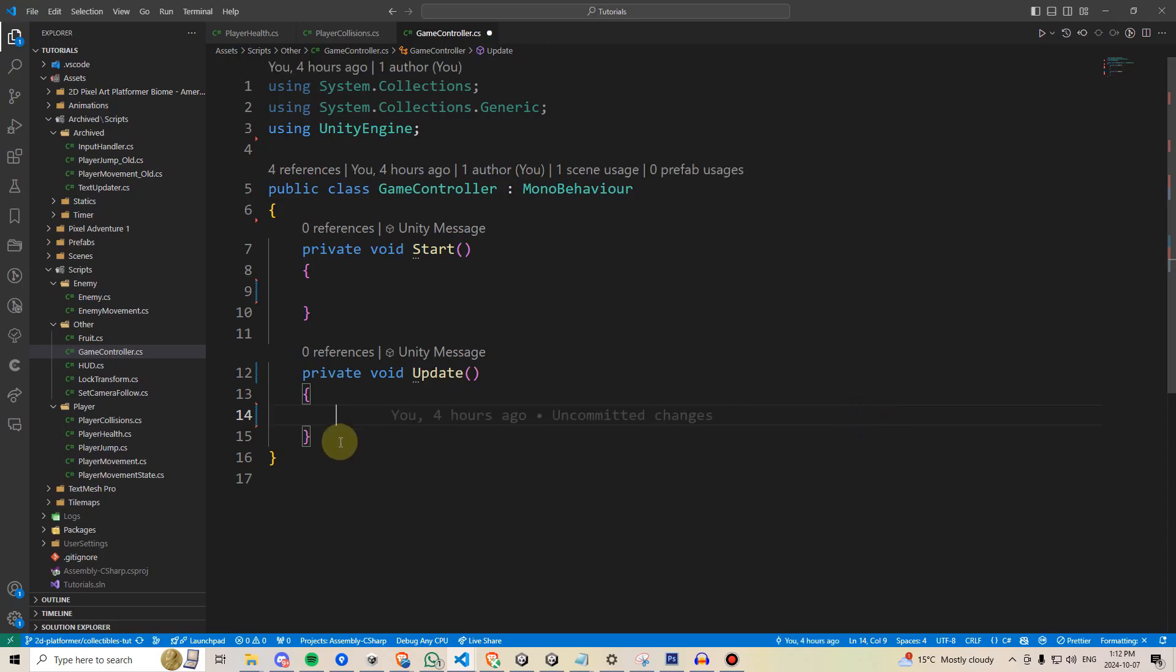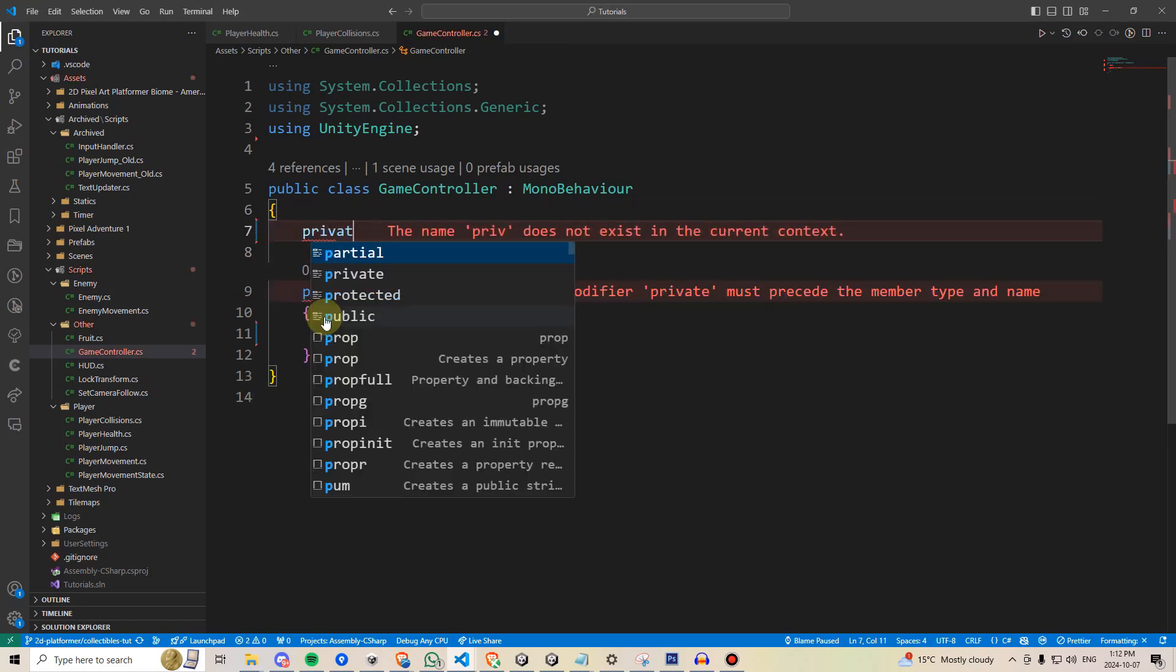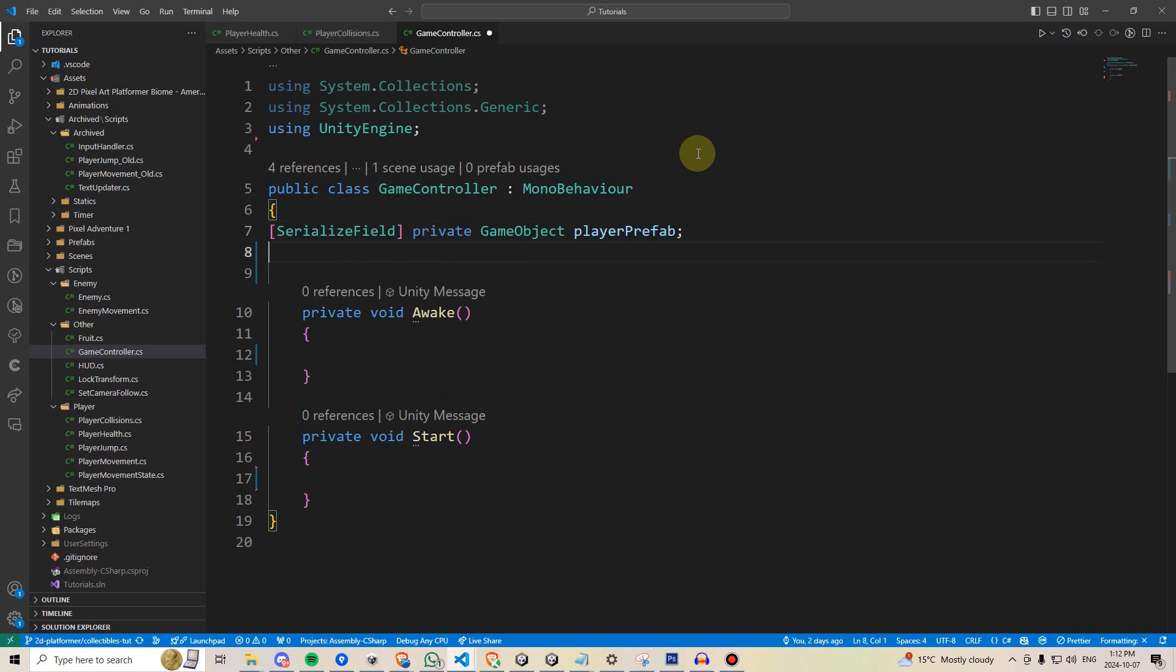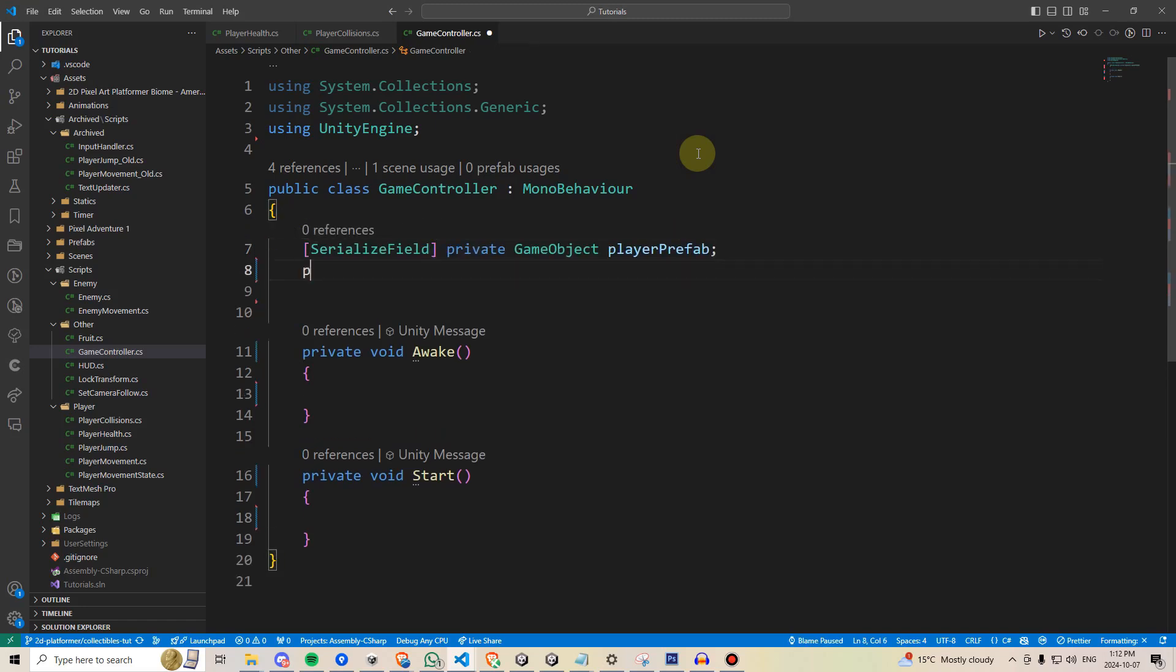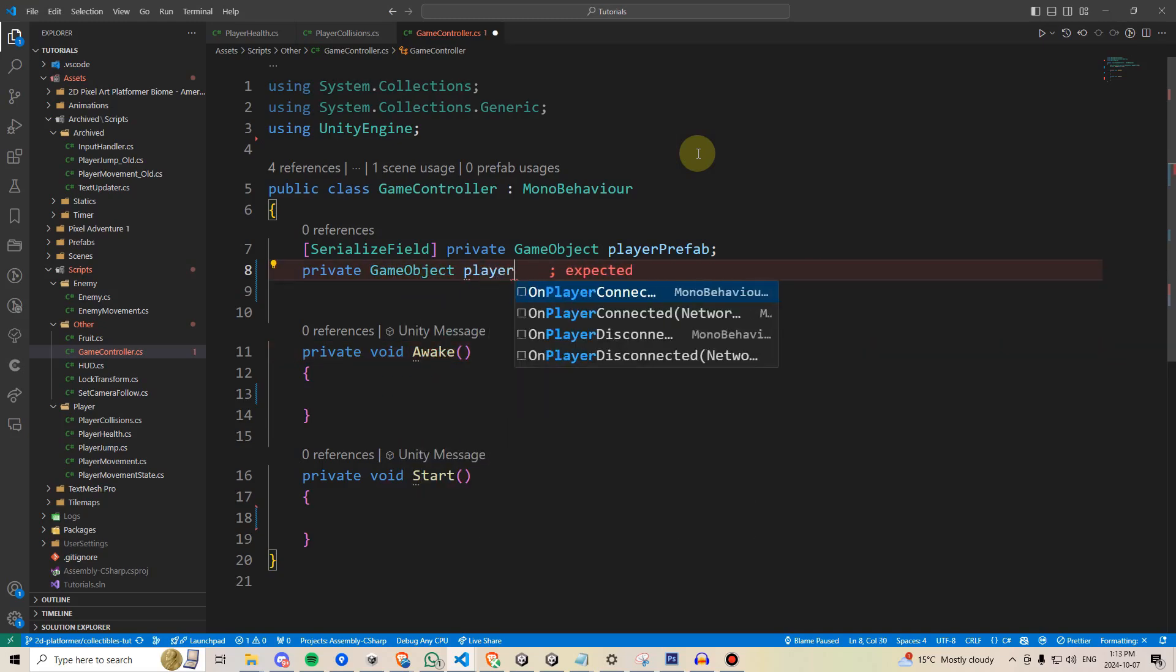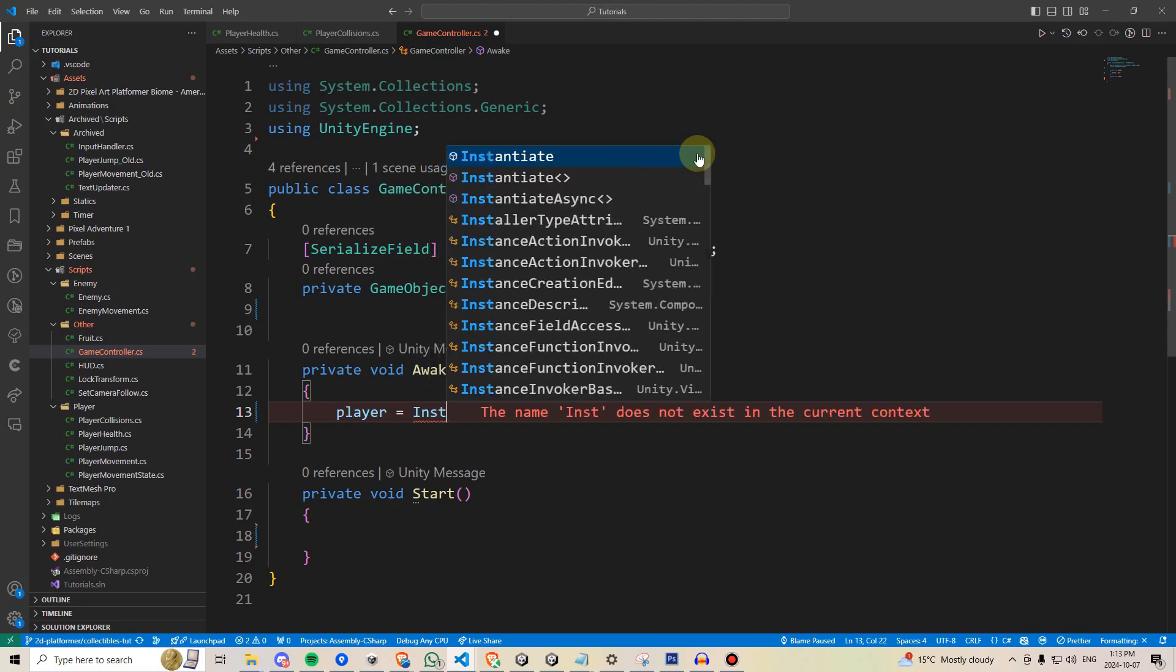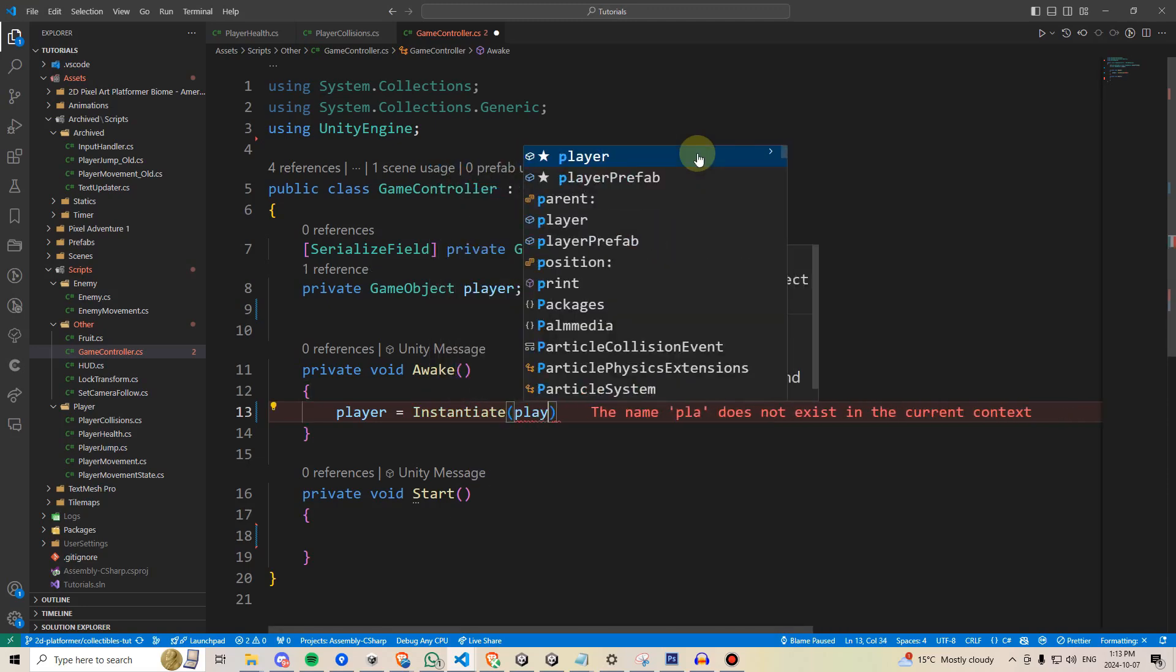In the game controller script, we'll go ahead and delete update, but we'll leave start. We'll also add private void awake, which gets called before start does. This will become important momentarily. Next, we'll add a serialized field, private reference to our player prefab, and we'll also need to get a reference to a local player that we're going to spawn in. We can just name that private game object player. Under awake, we'll set player to be equal to instantiate, which will spawn in our player prefab, so we'll take that in as a first argument.